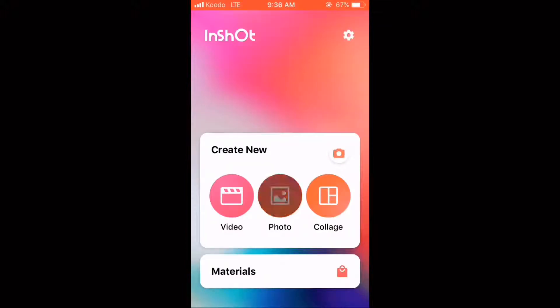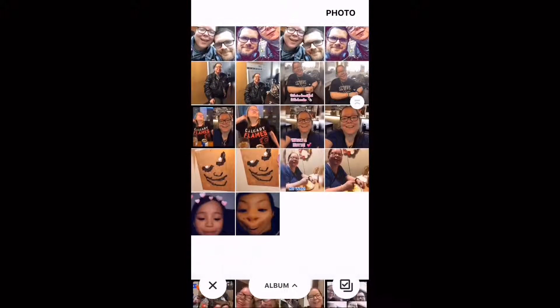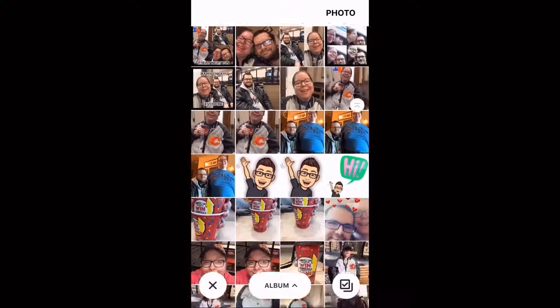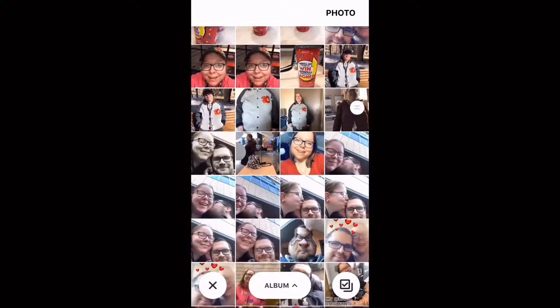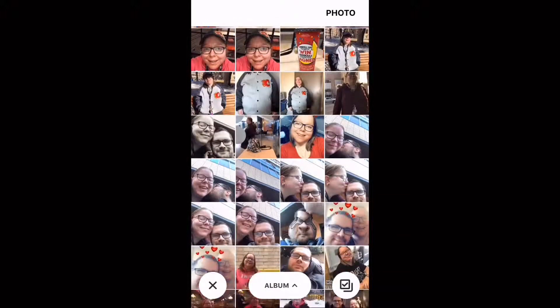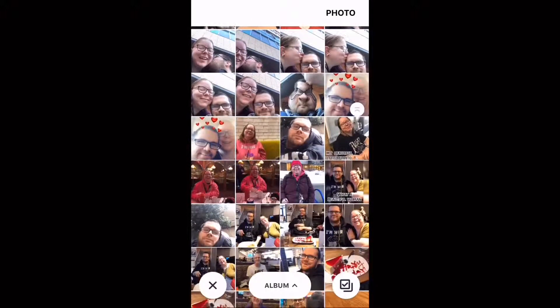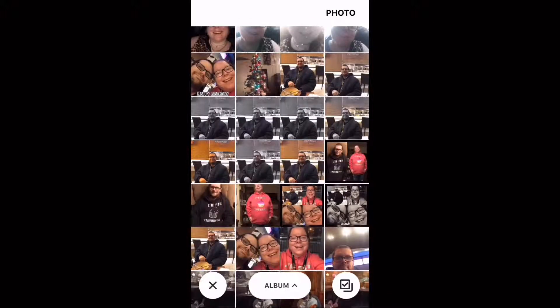To crop a photo, open the InShot app and tap the photo icon. Select the photo that you want to crop by tapping on it.